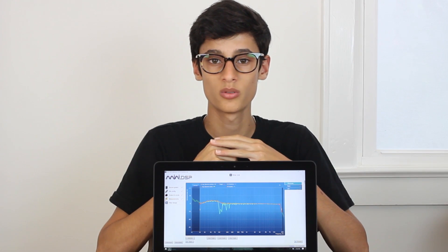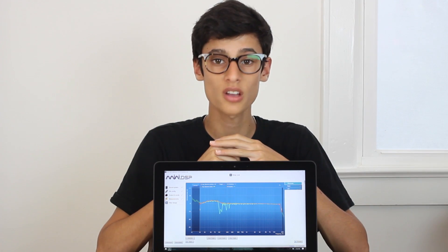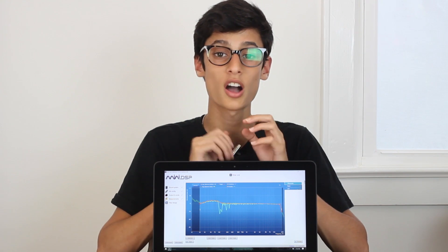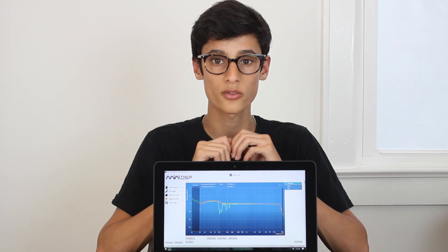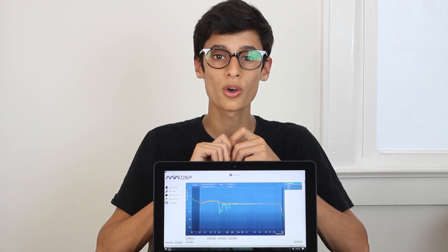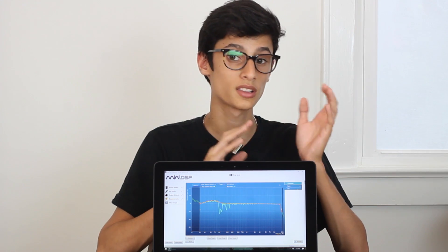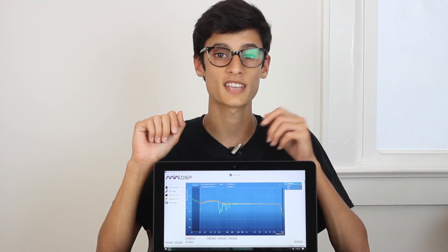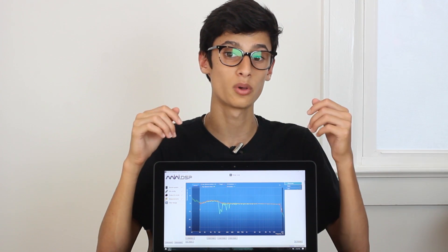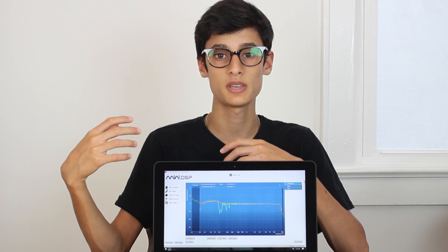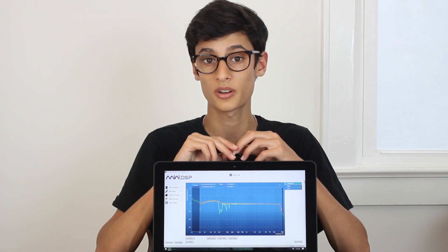Welcome to my review and overview of the Dirac software. In this video I'll be specifically covering the Dirac Live software that MiniDSP uses for their processors. As far as I know, Dirac Live for MiniDSP and the standard Dirac software that most people run on their computers are exactly the same, other than one is built as a plug-in and firmware upgrade for the MiniDSP and the other is standalone software.